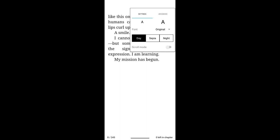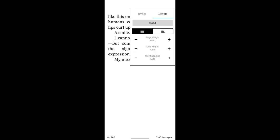You can put it on scroll mode, which means instead of swiping left and right, it scrolls up and down. And if you really want to customize your reading experience, you can hit advance and choose the page margins, line heights, and word spaces.